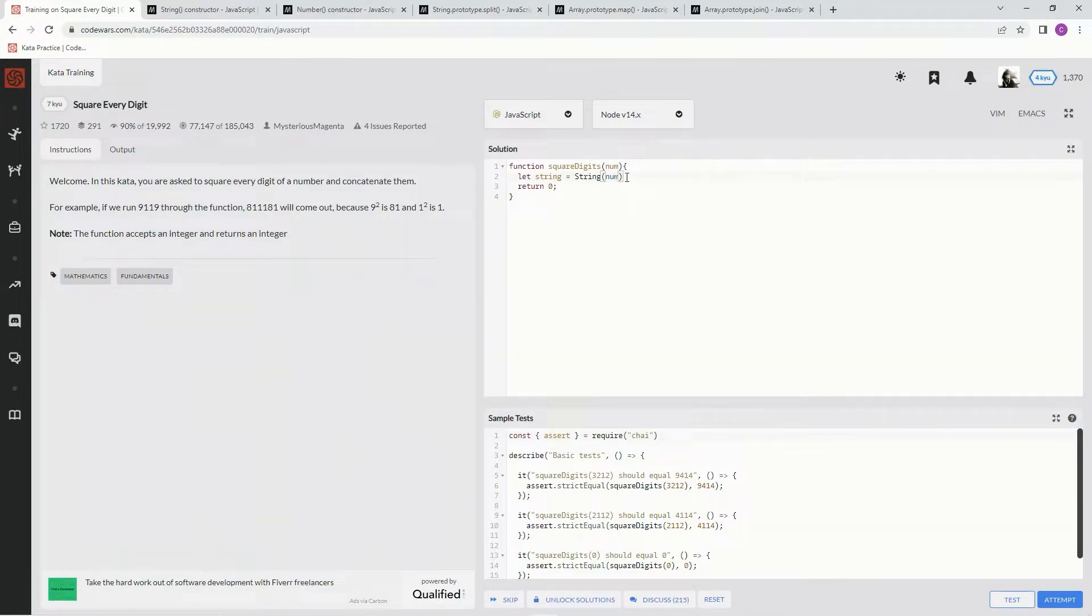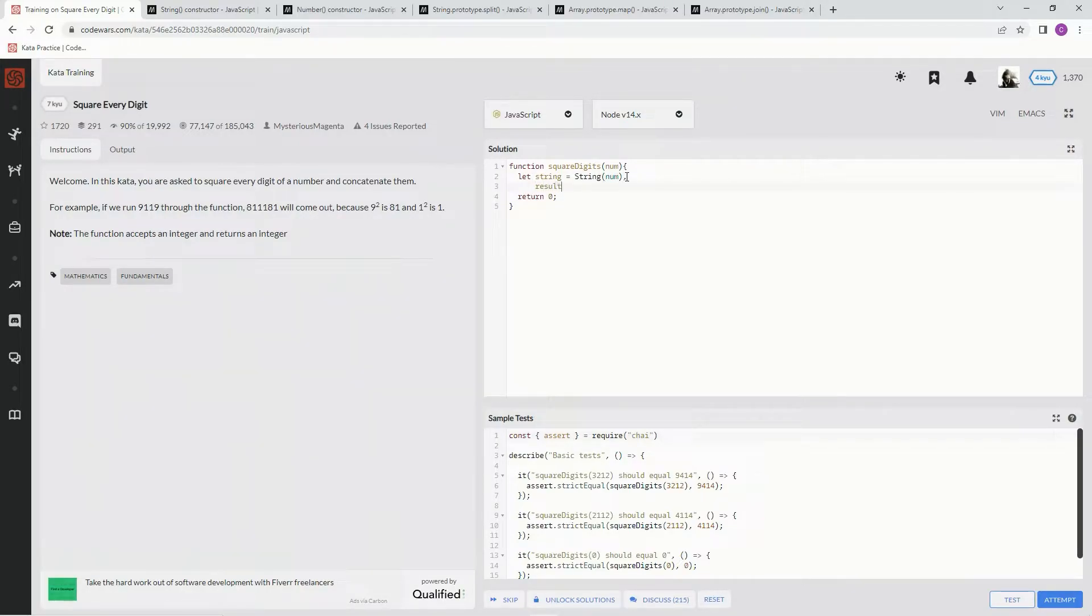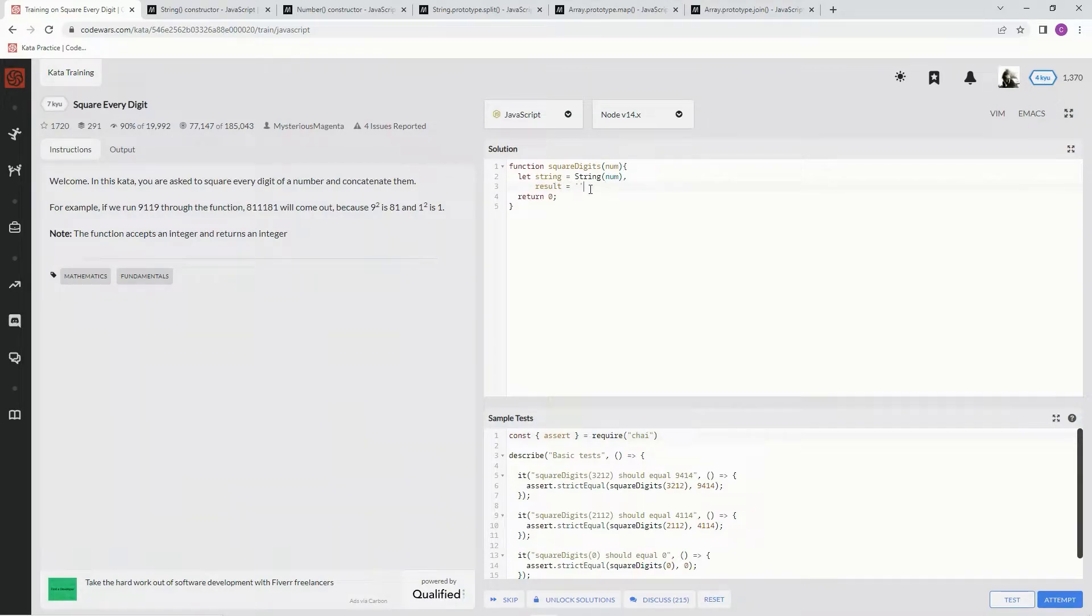All right, and we're also going to have a result, so we can have something to store this in while we do it, and we're going to have an empty string right there. So now down here, we're going to do the for loop.